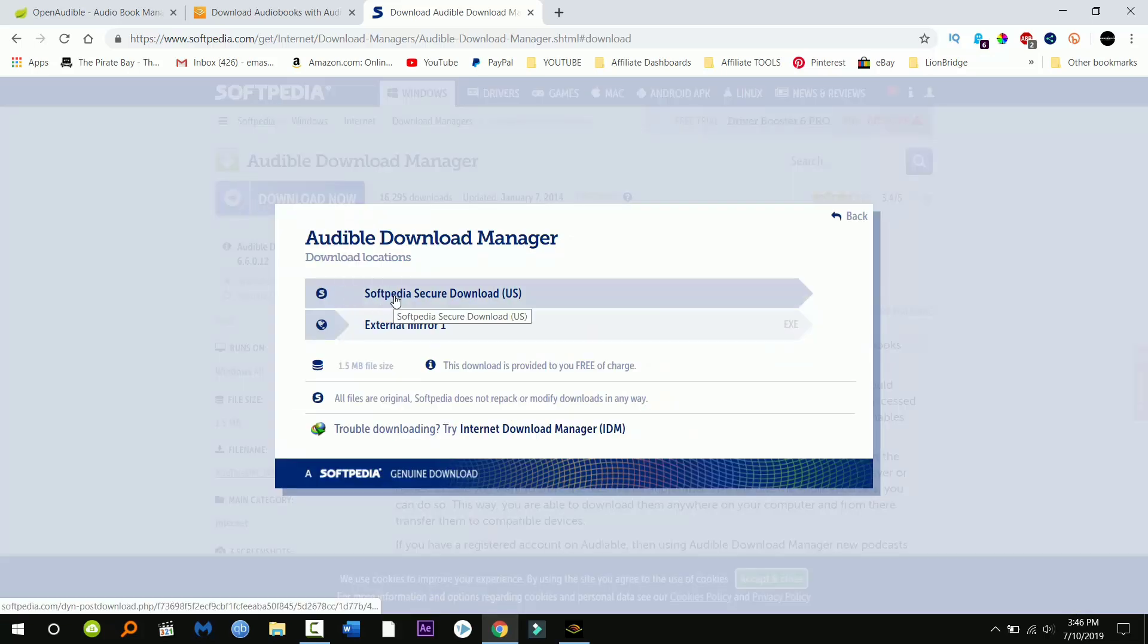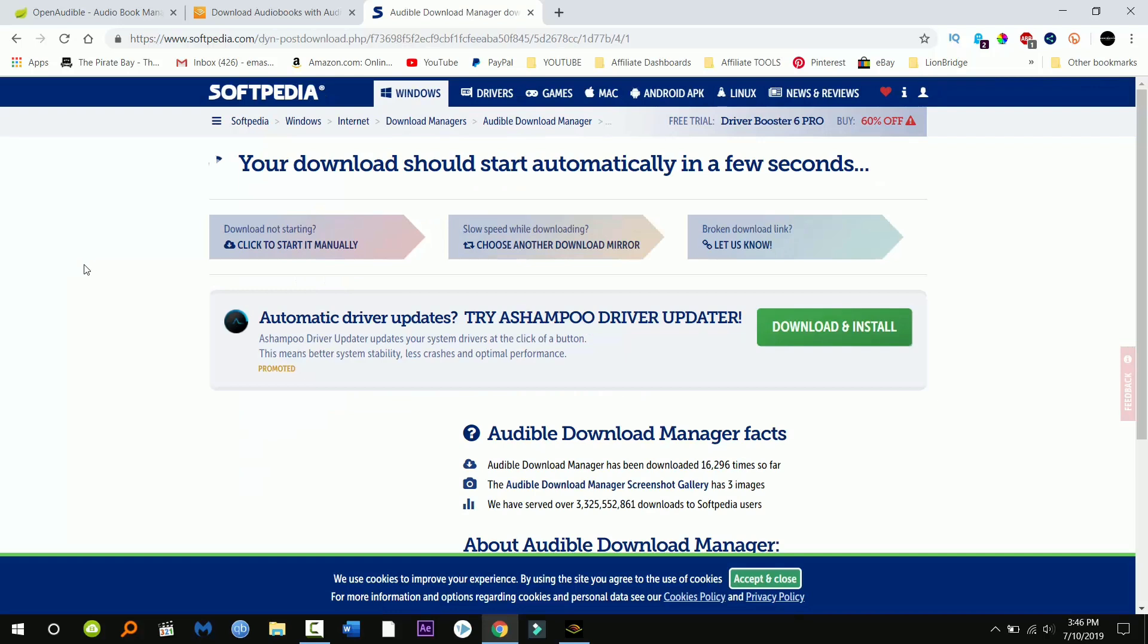And we're gonna go to Softpedia secure download. Now it's gonna start downloading it automatically.